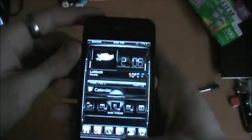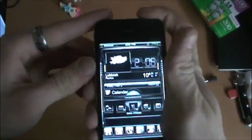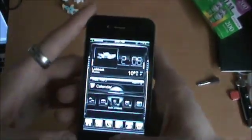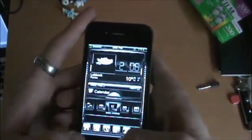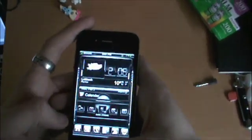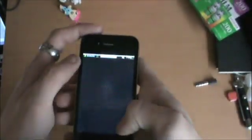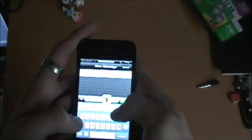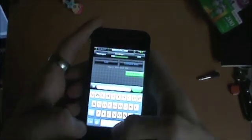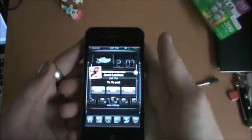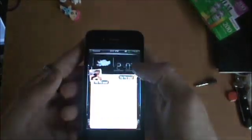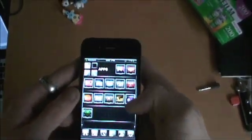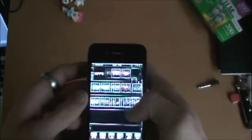That one's one of my favorites. You've got the lock sound, and then I believe typing is the same. Let's go ahead and send me a new message.